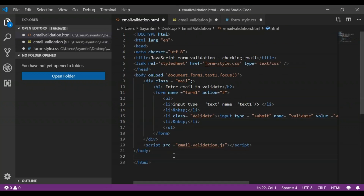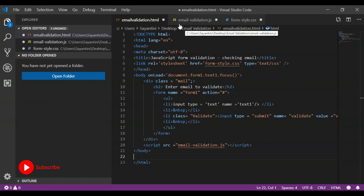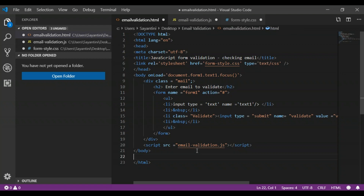The next step in your HTML form is to link it to your JavaScript file. In the script tag, I have set the source to 'email-validation.js', which is my JavaScript file saved as 'email-validation.js'. This way, whenever the function is triggered, it goes to the JavaScript file and performs the action.